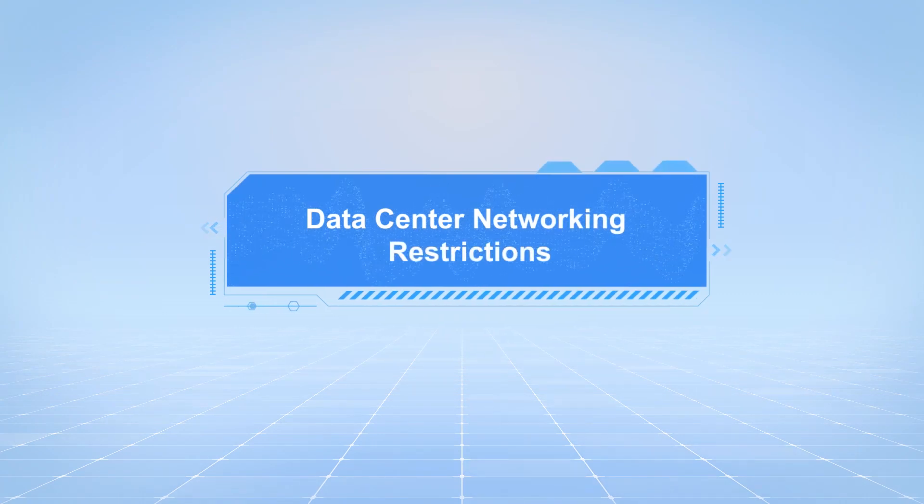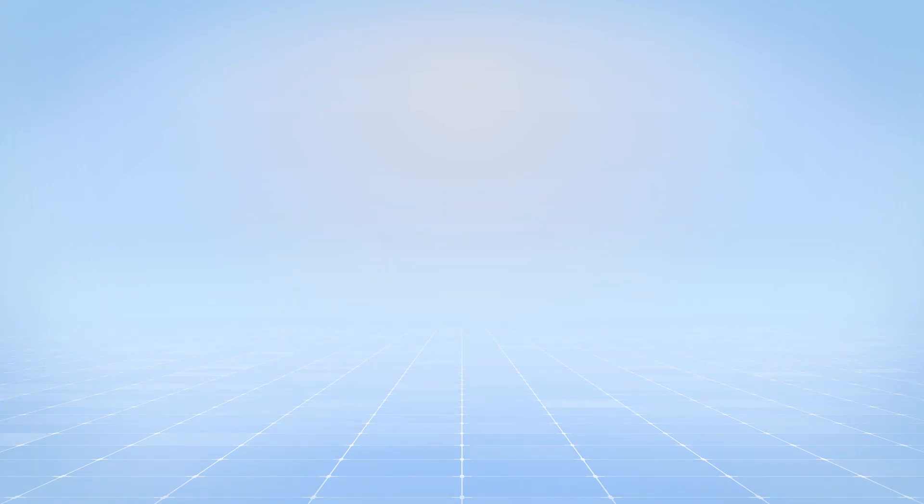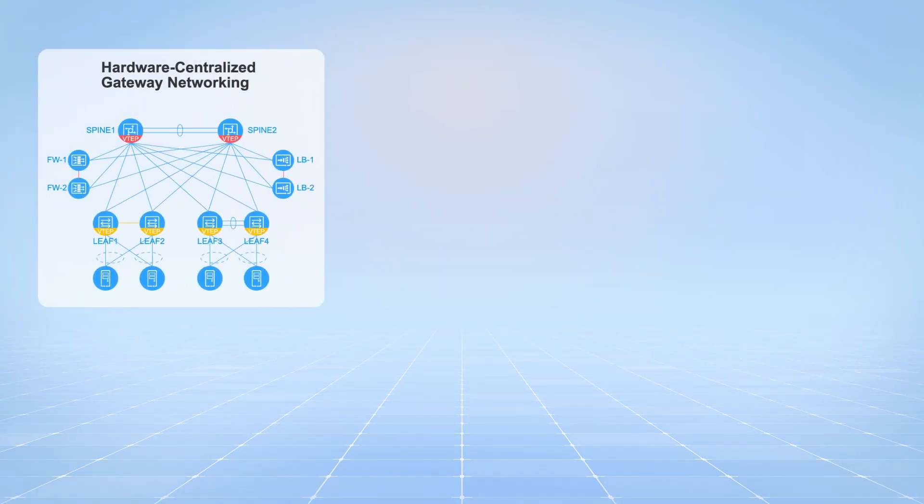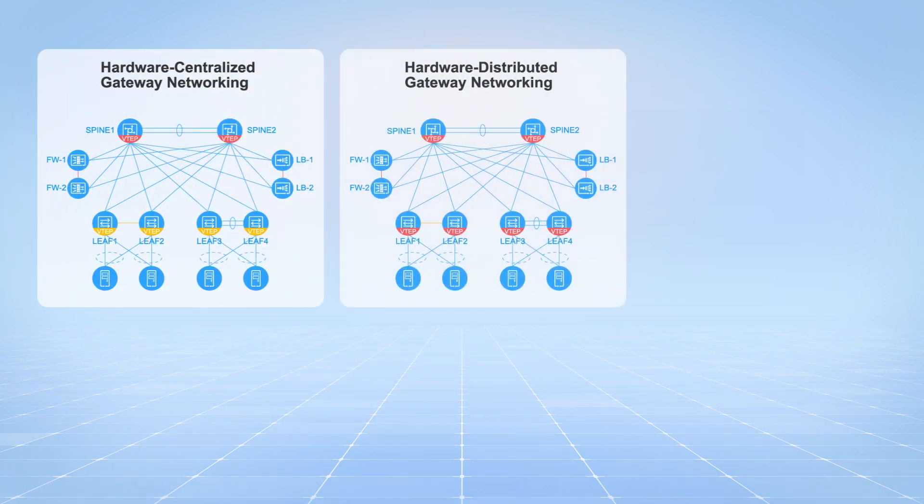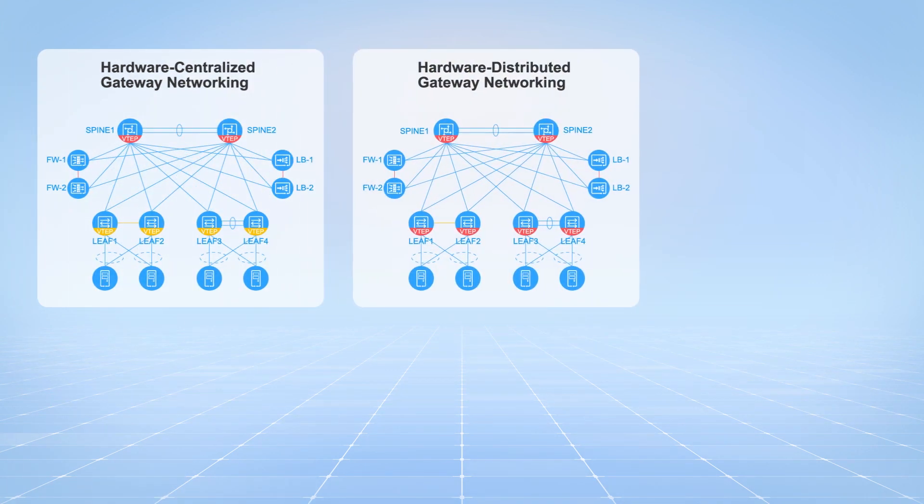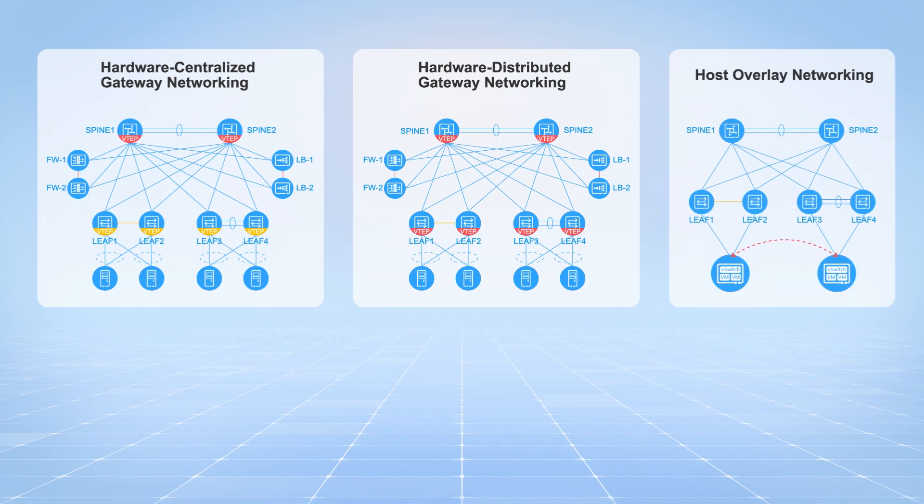Data center networking restrictions. Fabric Insight supports only hardware centralized gateway networking, hardware distributed gateway networking, and host overlay networking.